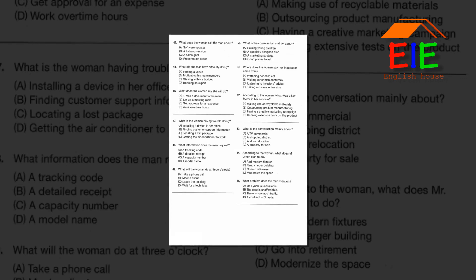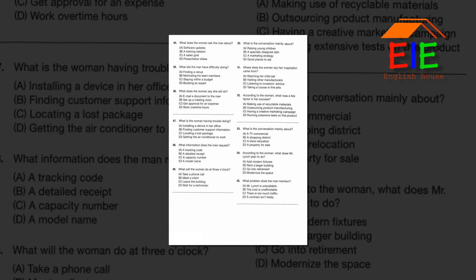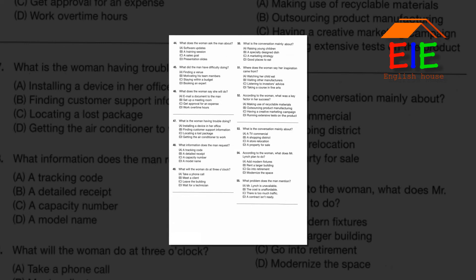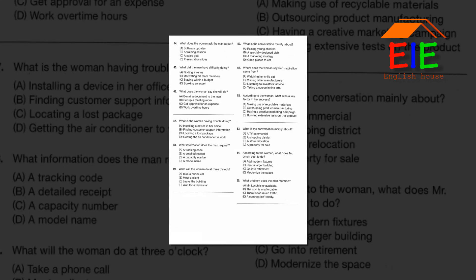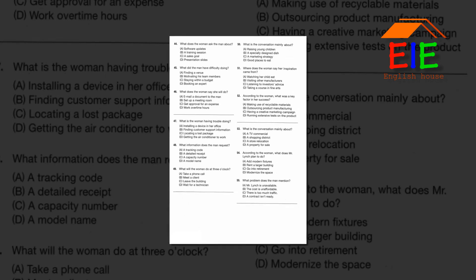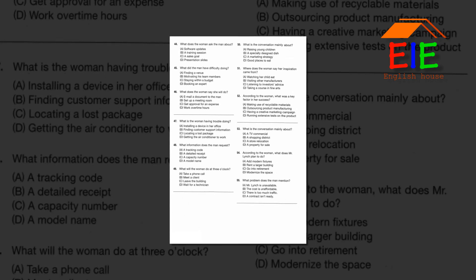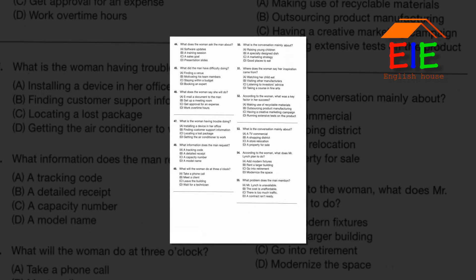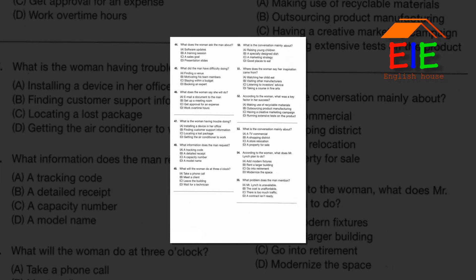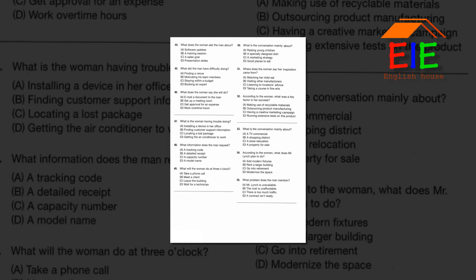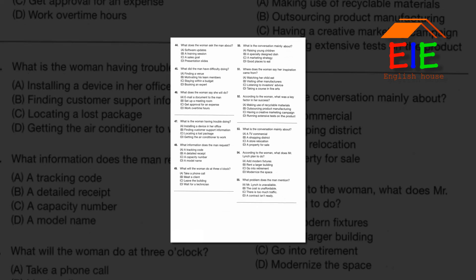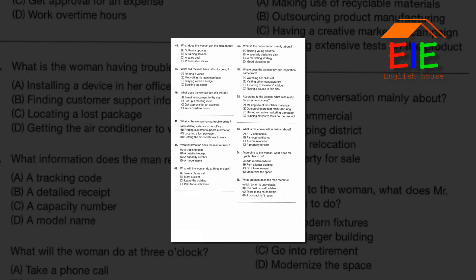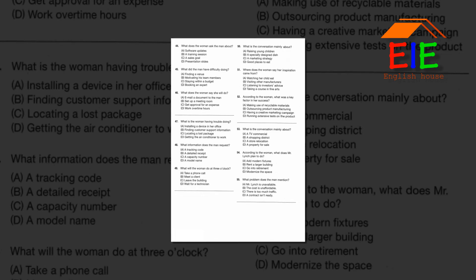Number 50: What is the conversation mainly about? Number 51: Where does the woman say her inspiration came from? Number 52: According to the woman, what was a key factor in her success?